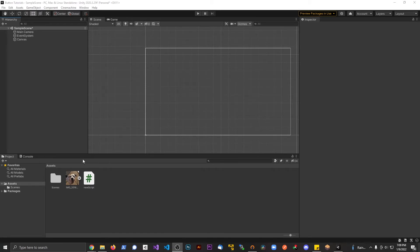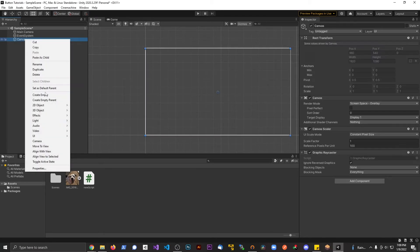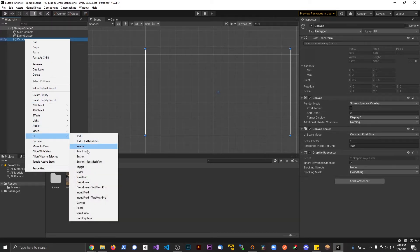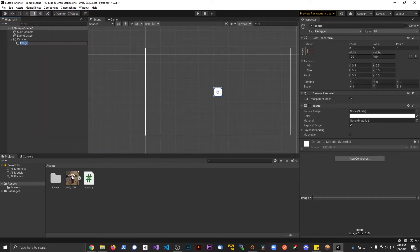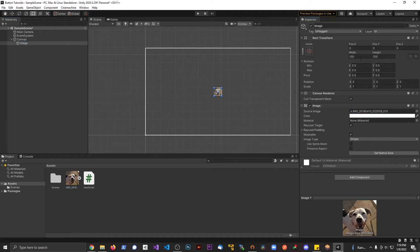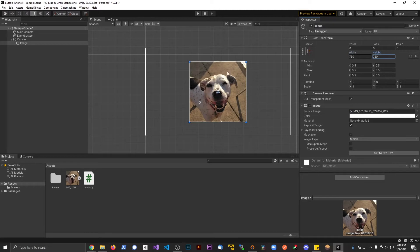All I have right now is a canvas. I'm going to right-click on the canvas and make an image UI. I'm going to go to image and find - I'm going to drag this image of my dog in here for the source image and let's make this like 750 by 750.